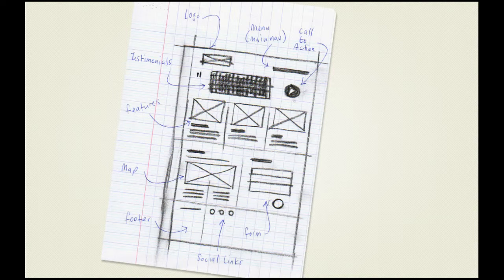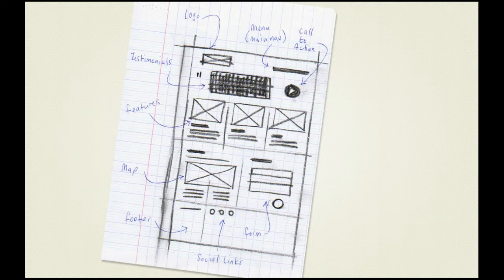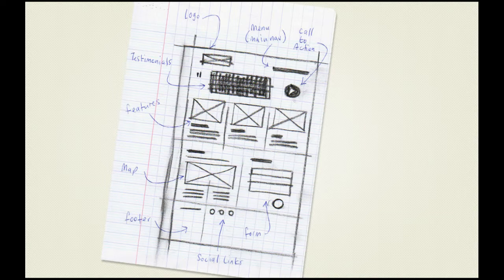You can see we have a logo in the top left, then some persistent navigation top right. Underneath, there's a section with testimonials to draw attention to what our company does. Underneath that, there's a small feature section which we'll use to introduce our team. Under those three columns, we have a two-column section with contact information, a map, and a contact form. Then, finally, we have the footer at the very bottom with some copyright information and social links.